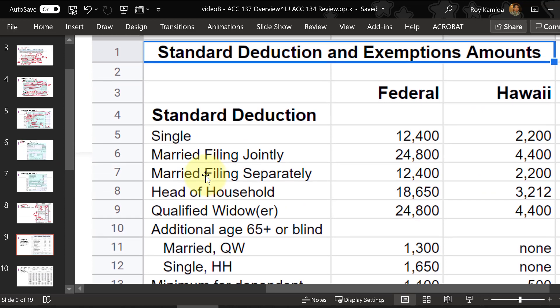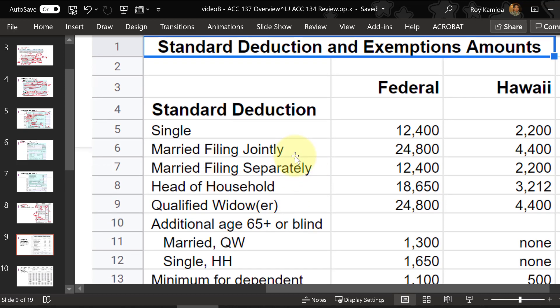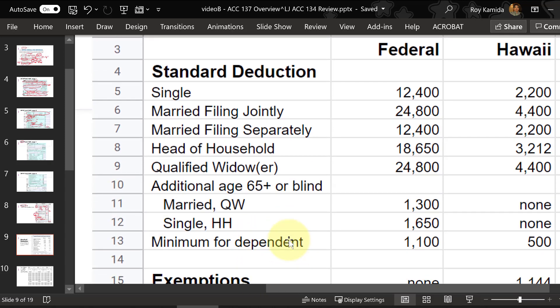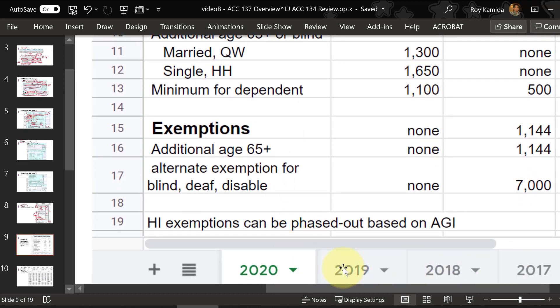Let's take a look at the standard deductions. I have a summary linked in our Laulima site in the chapter resources folder covering federal and Hawaii common standard deductions. If you can be claimed as a dependent, you may need to go through a calculation to calculate the exact amount for your standard deduction. I have it tabbed off by different years, and it's also available in the instructions to all the tax forms.